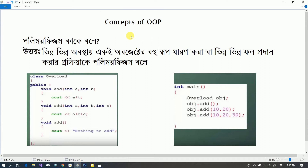This is the concept of Polymorphism. Polymorphism is very important for each object.